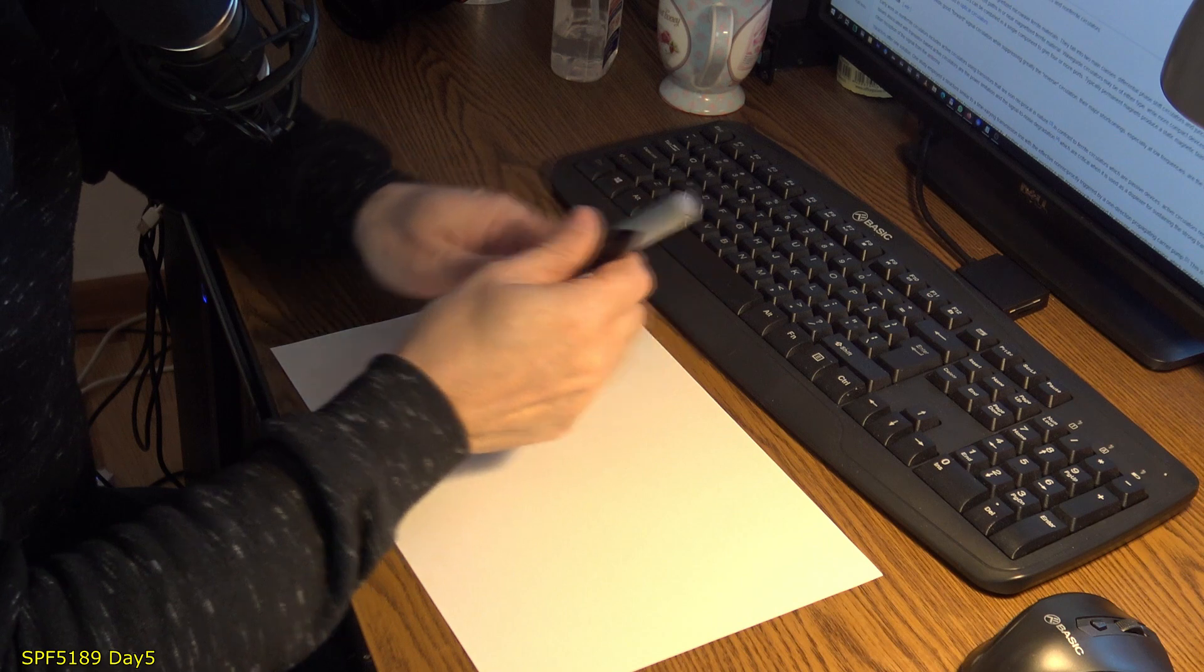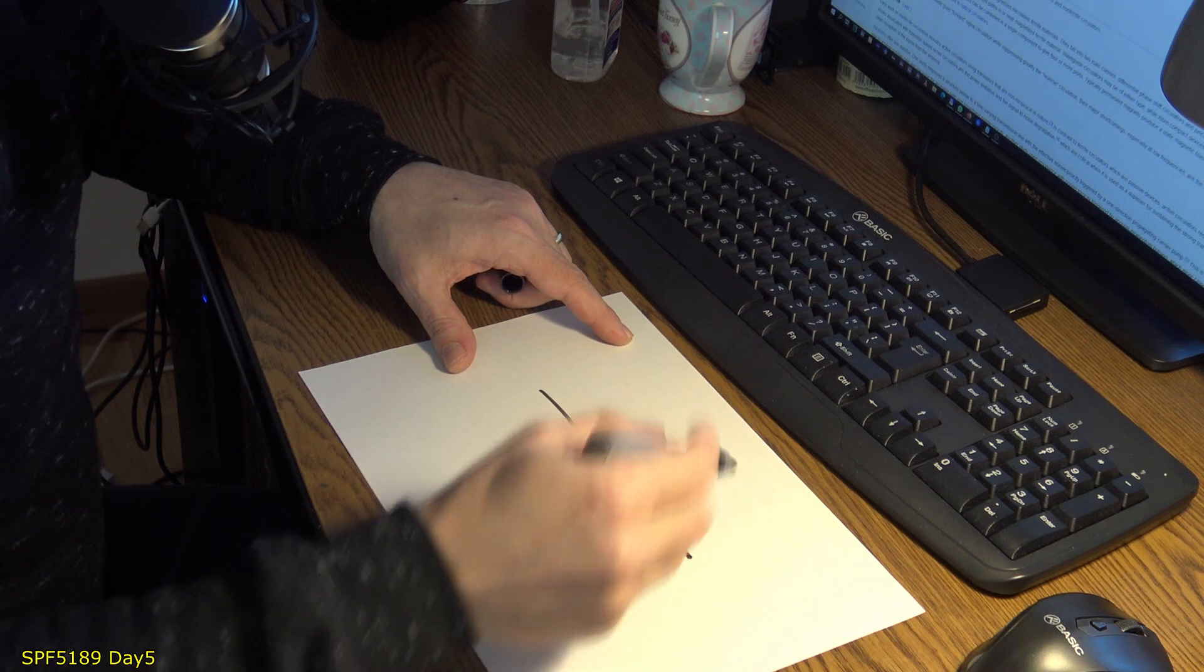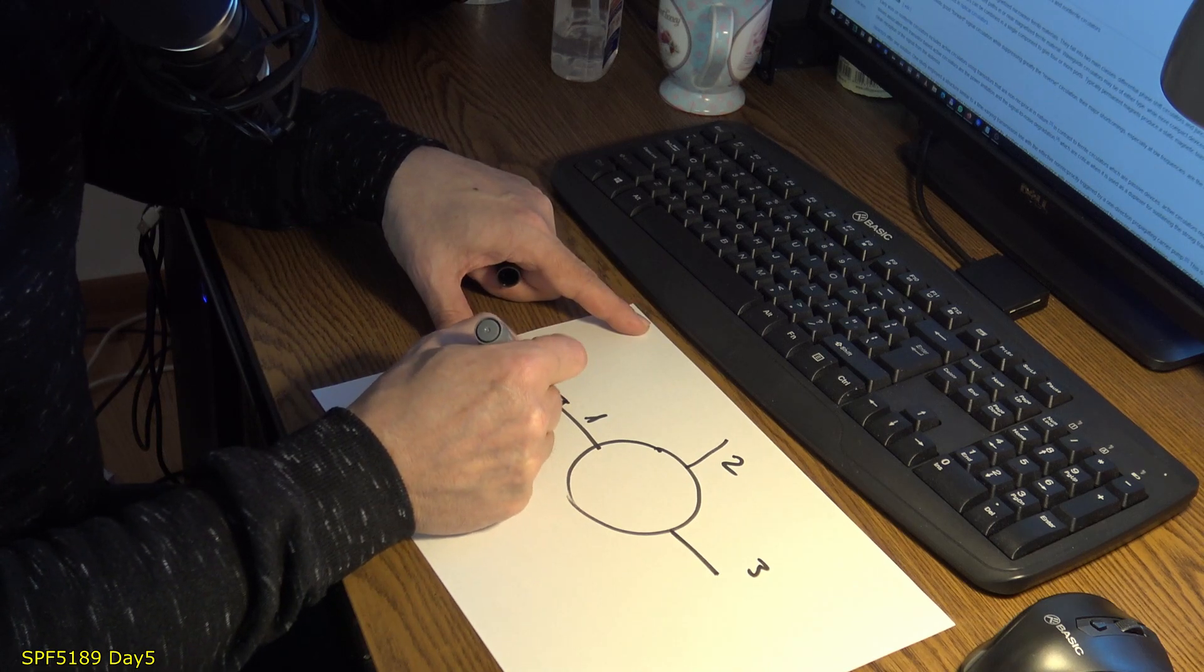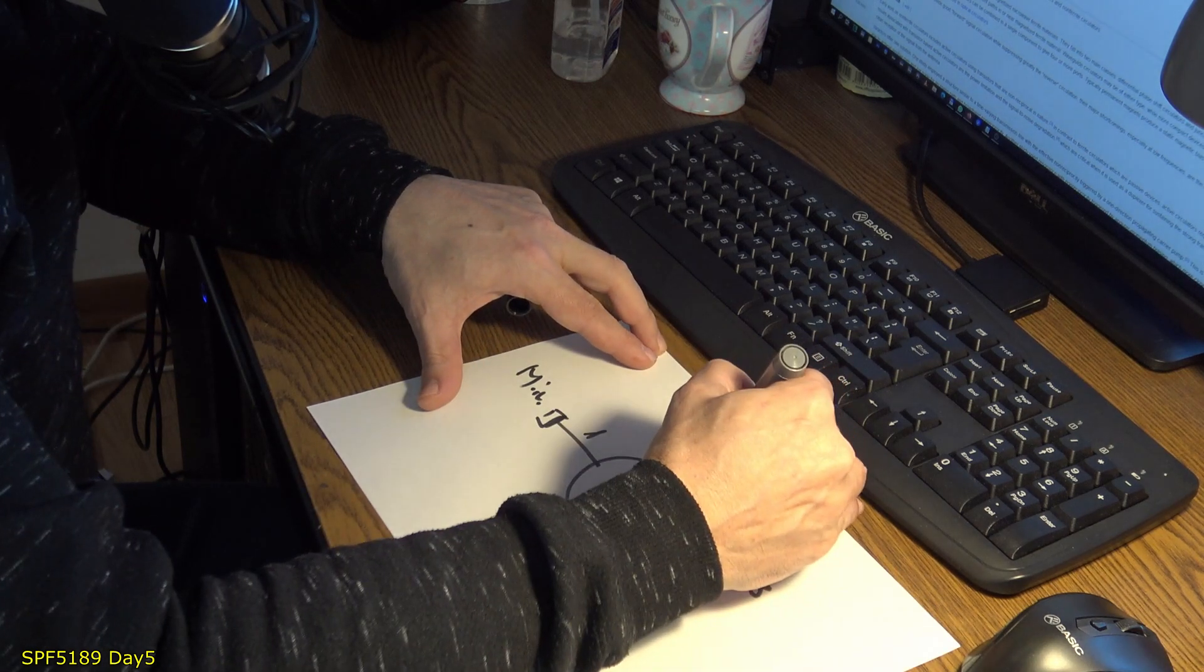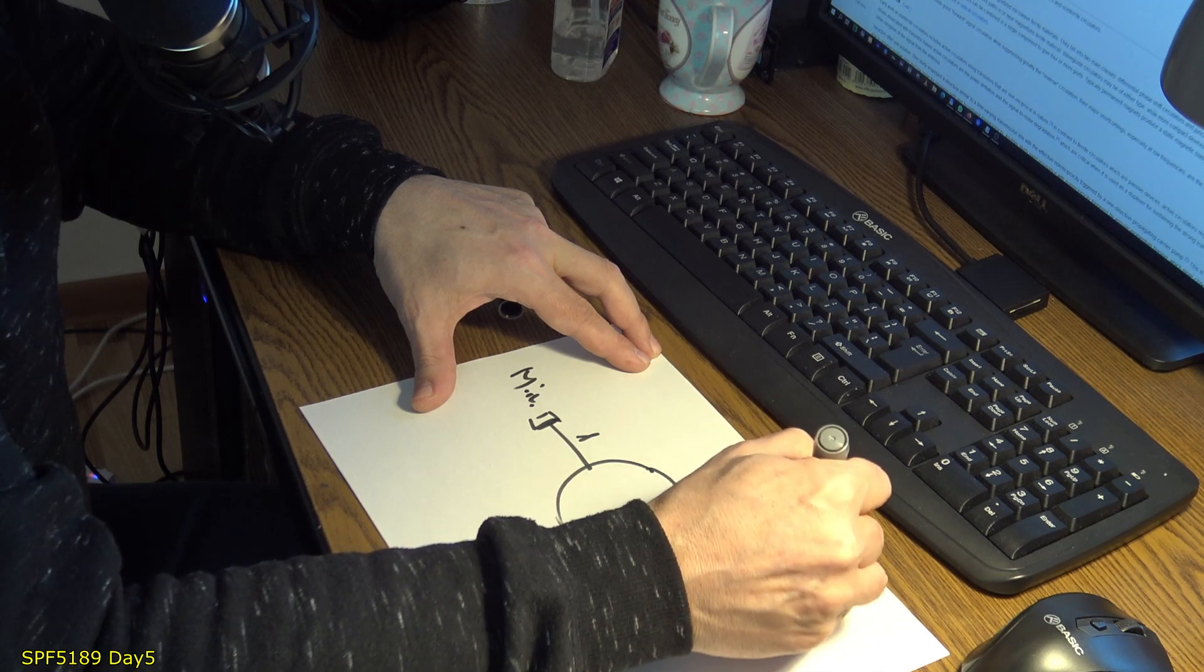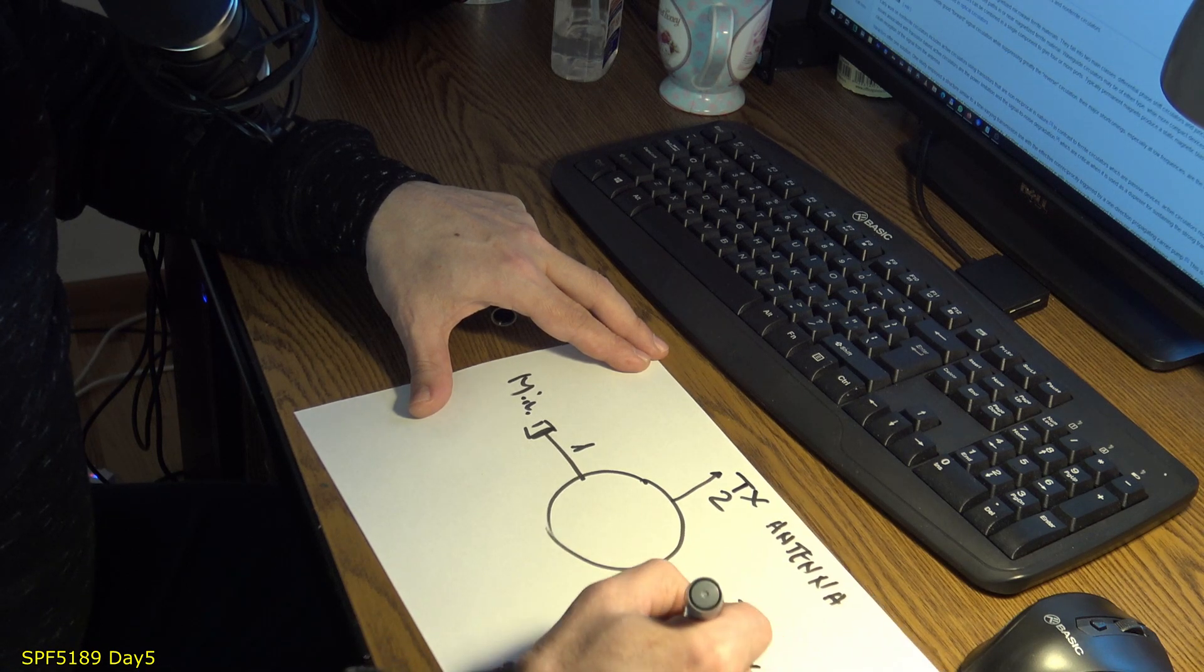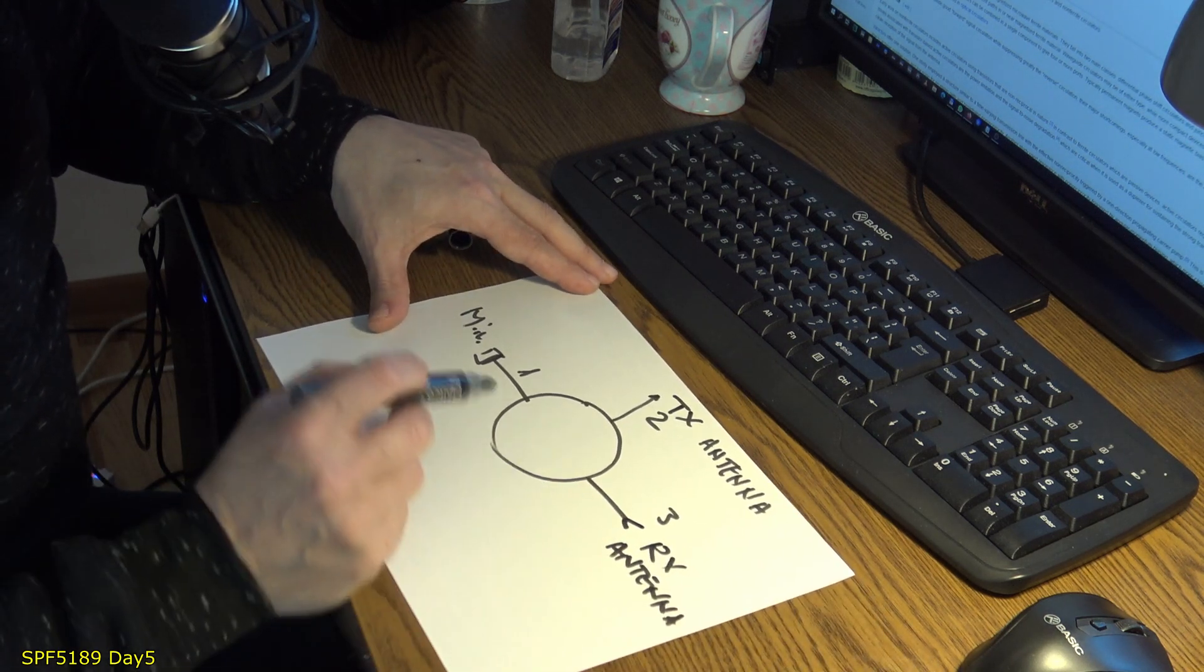Let's say we have a device like this with three ports: one, two, three. Here on port one is the miner. On port two we go to the TX antenna.